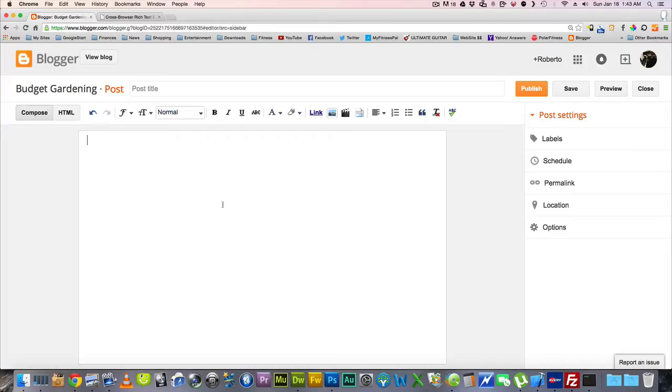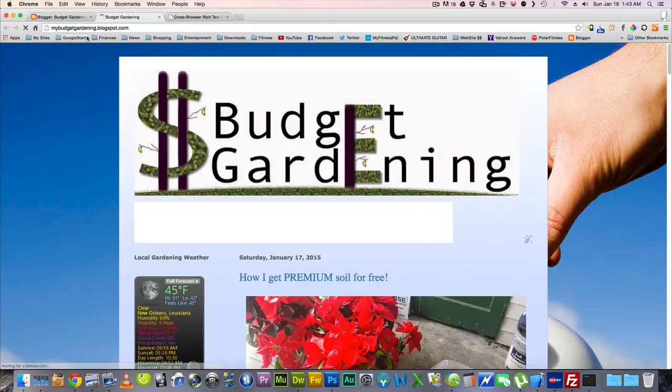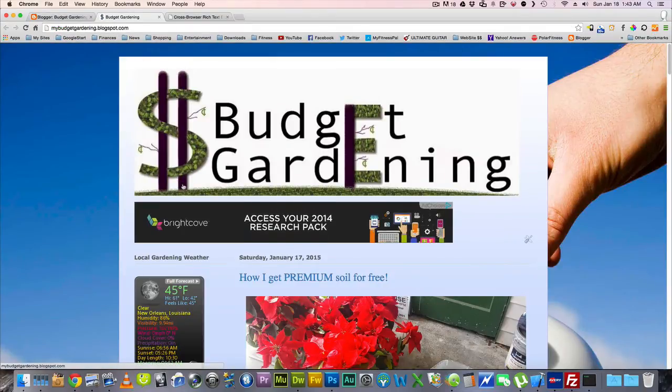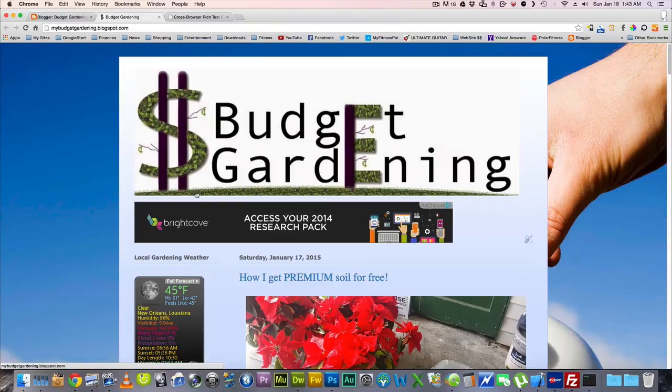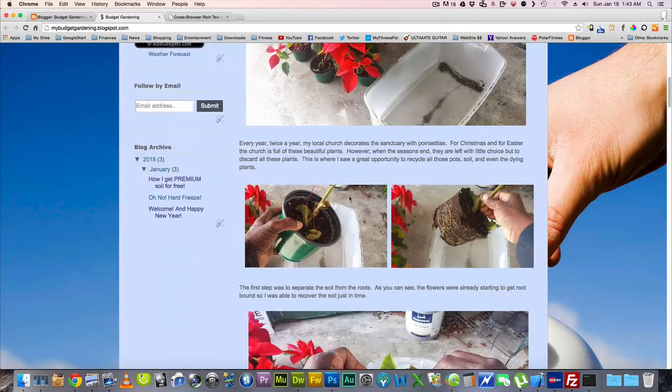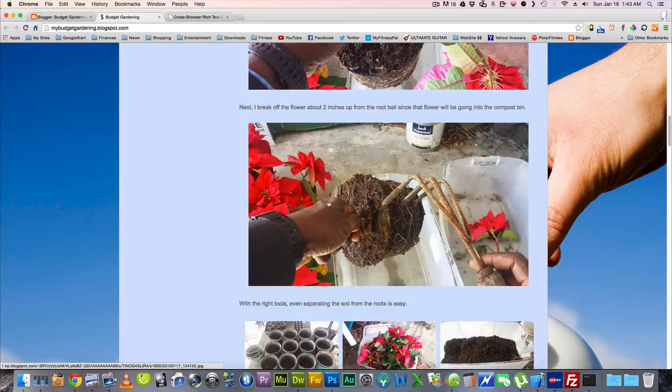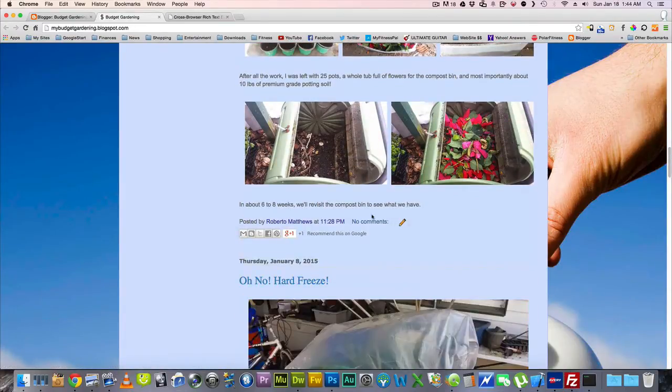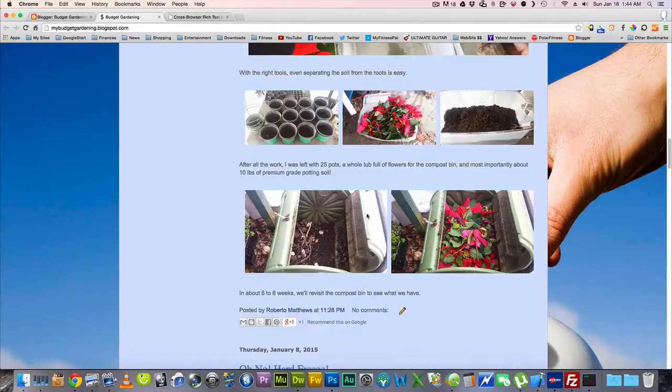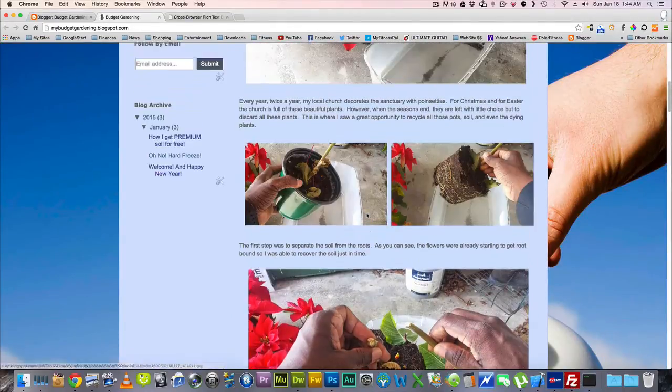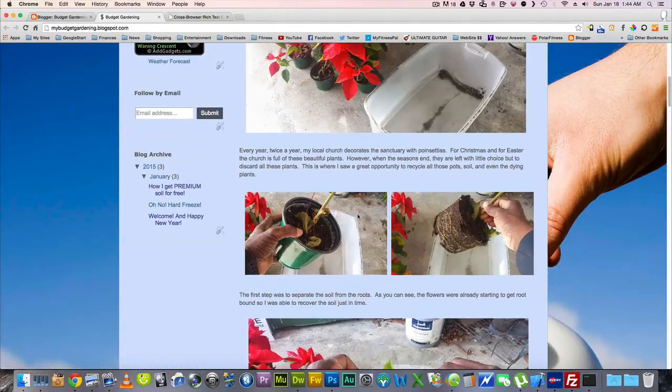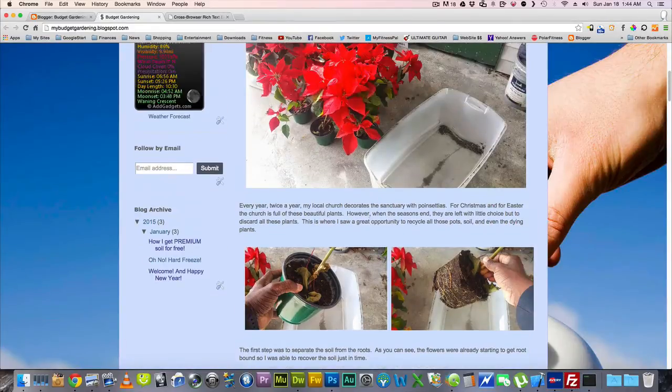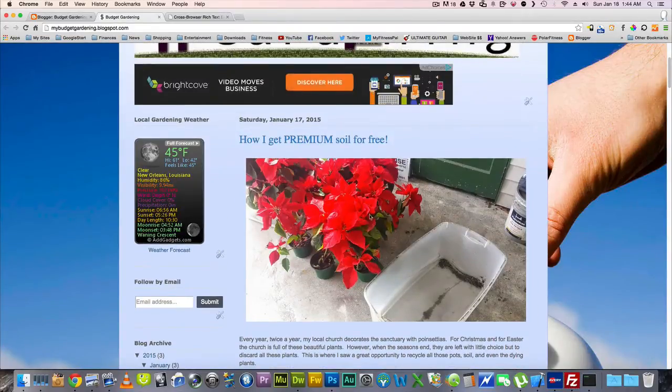I was recently doing some uploading with my blogger account on my budget gardening blog, and if you were interested in seeing that, it's mybudgetgardening.blogspot.com. I wanted to show you how I was uploading all these pictures here and I couldn't figure out how to get pictures side by side in blogger. If any of you ever use blogger, which is probably why you're watching this video, you'd notice that it's kind of difficult to put pictures side by side and to make it fit everything perfectly.